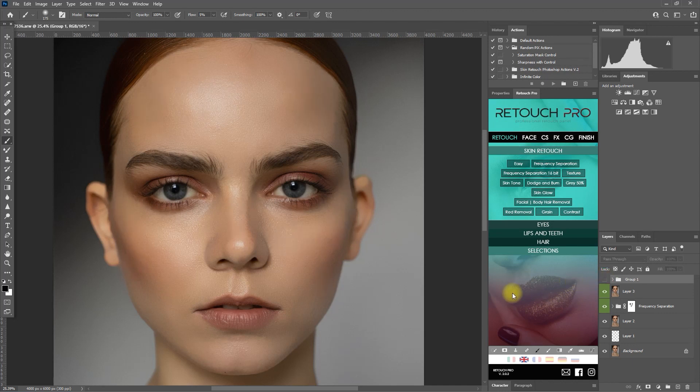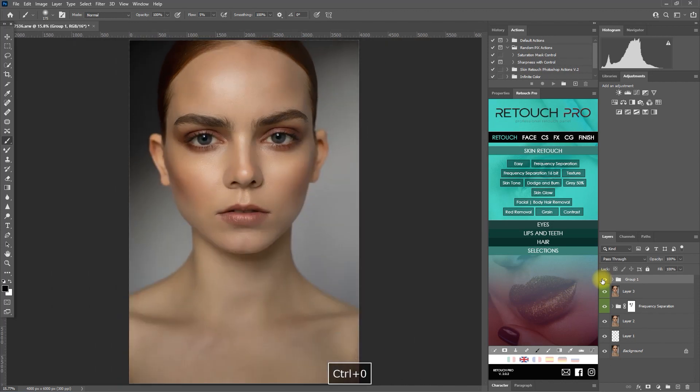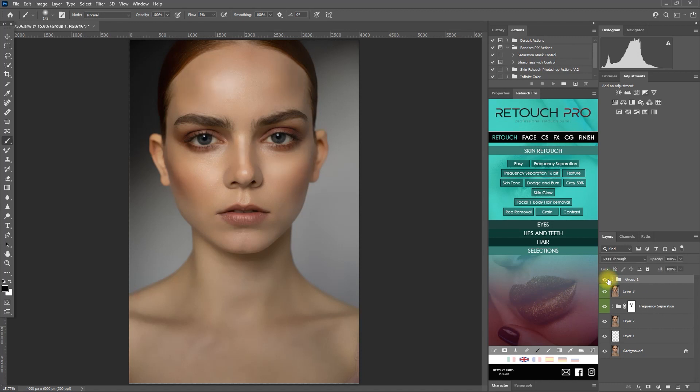Again, this is purely for demonstration purposes. When you are doing your own edits, take your time and be precise as much as possible. So as you can see, accentuating the highlights and shadows on the face can make a big difference to the image.